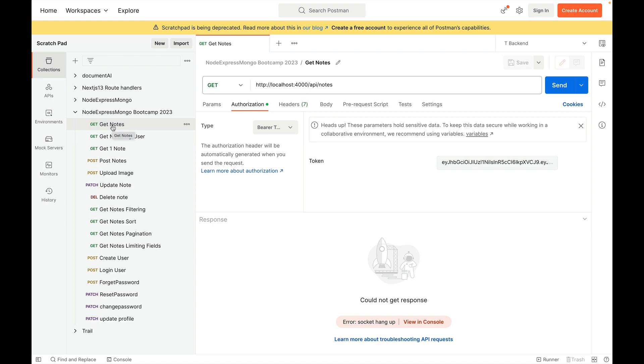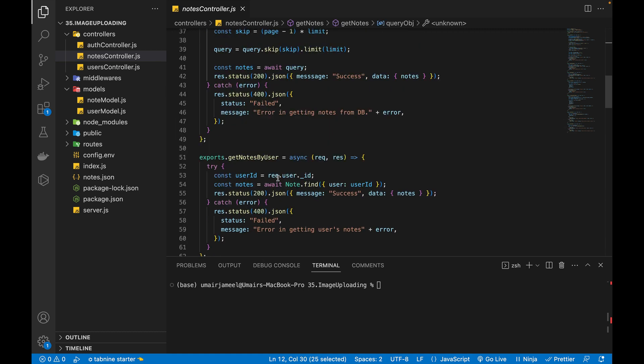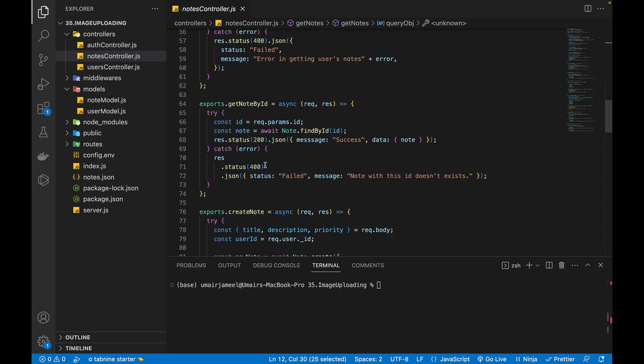And I will be triggering this get notes API and when I will hit send and this function is going to be executed and I will stop the execution of program over here and I can do it with other controllers as well.